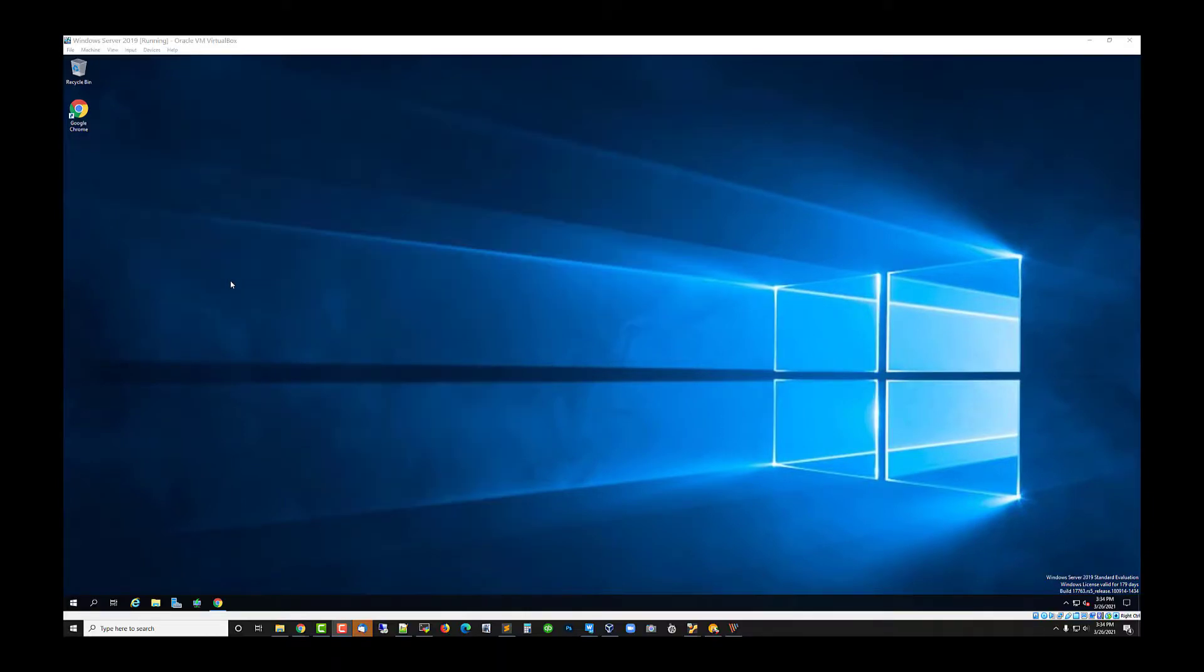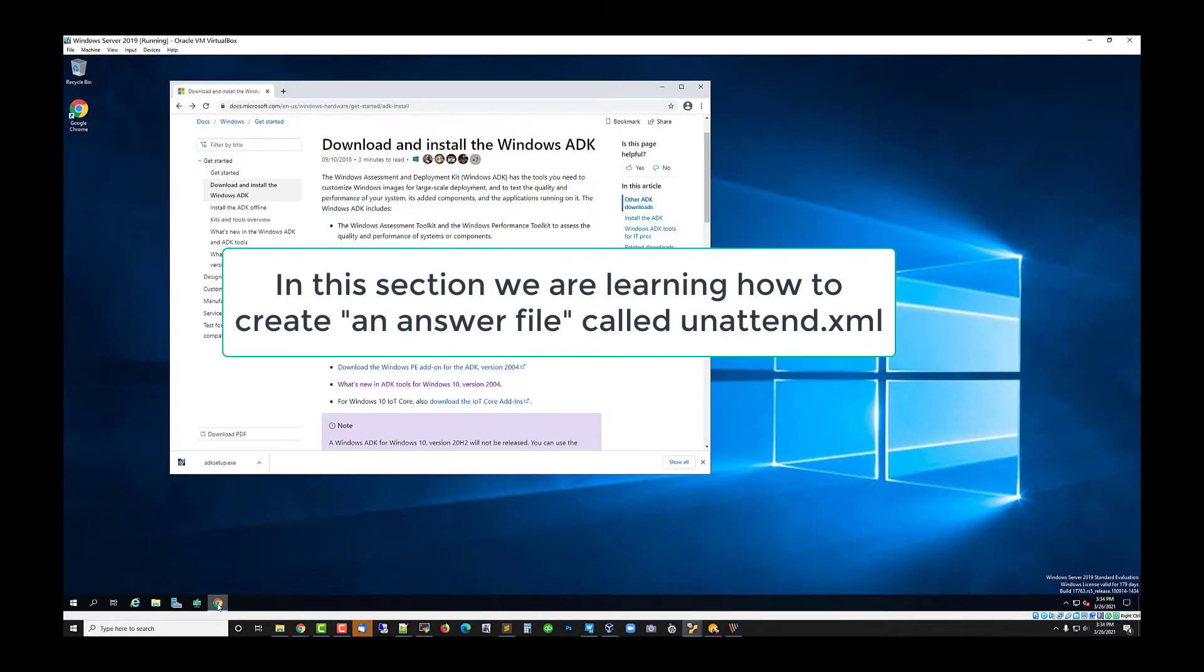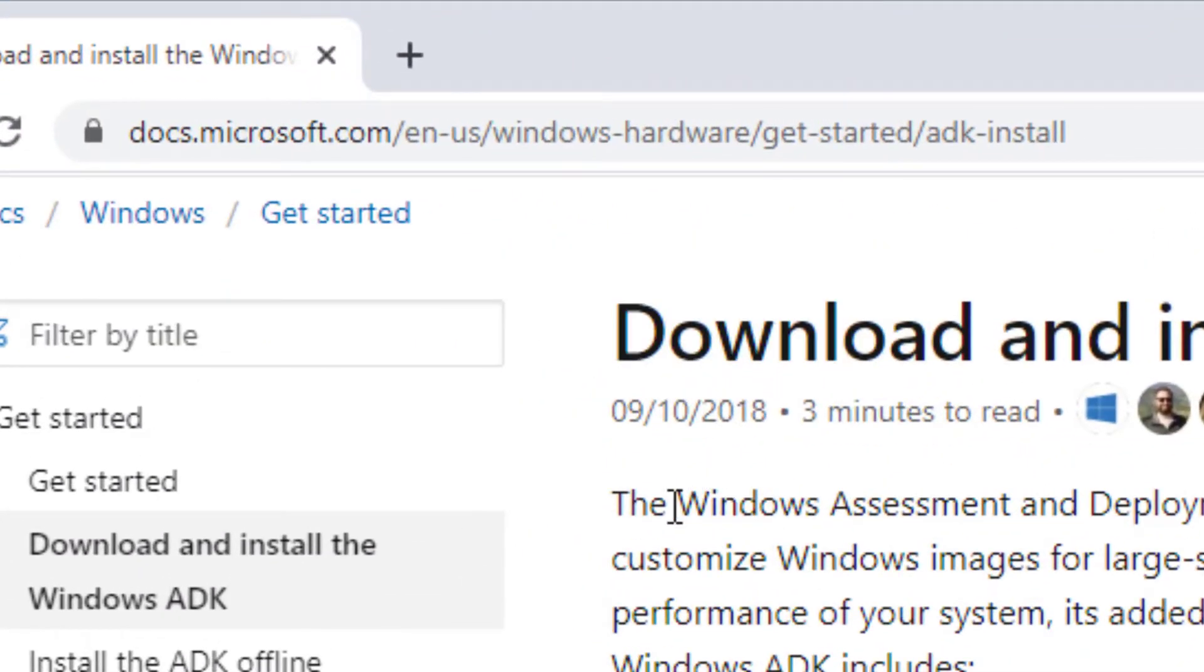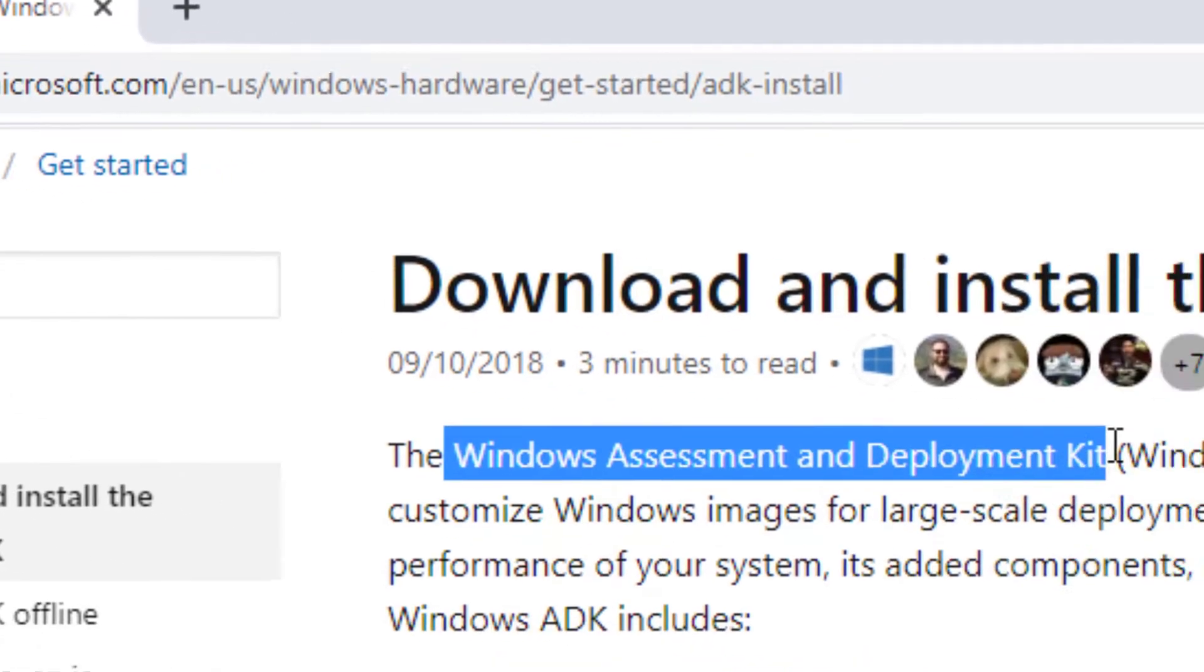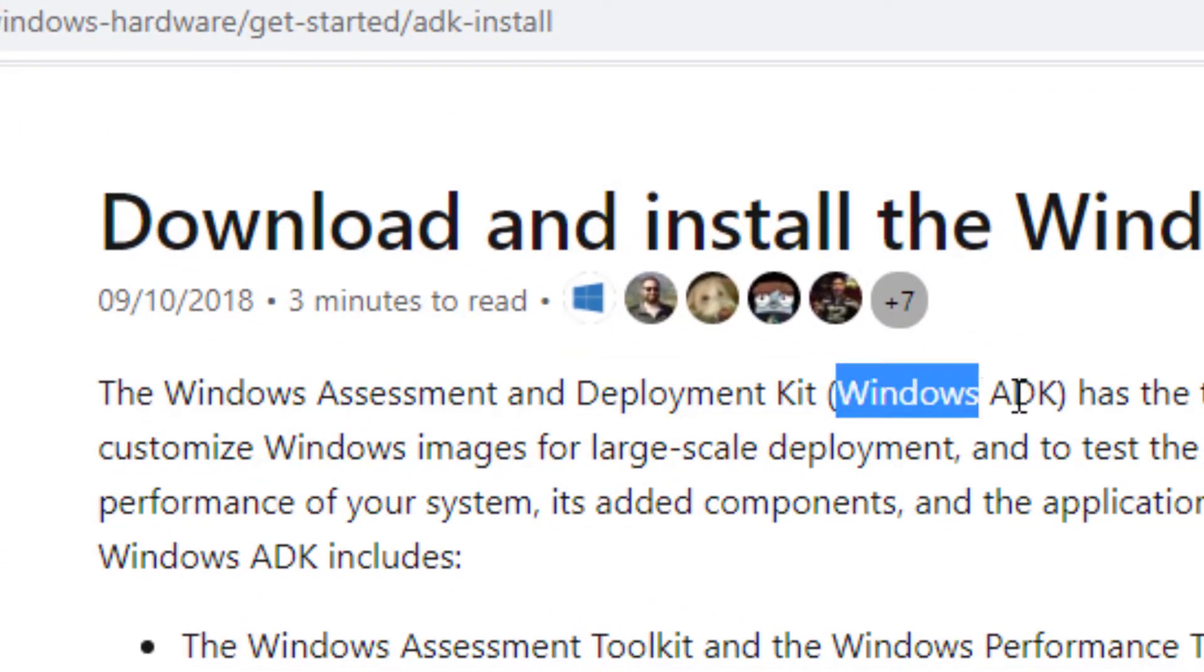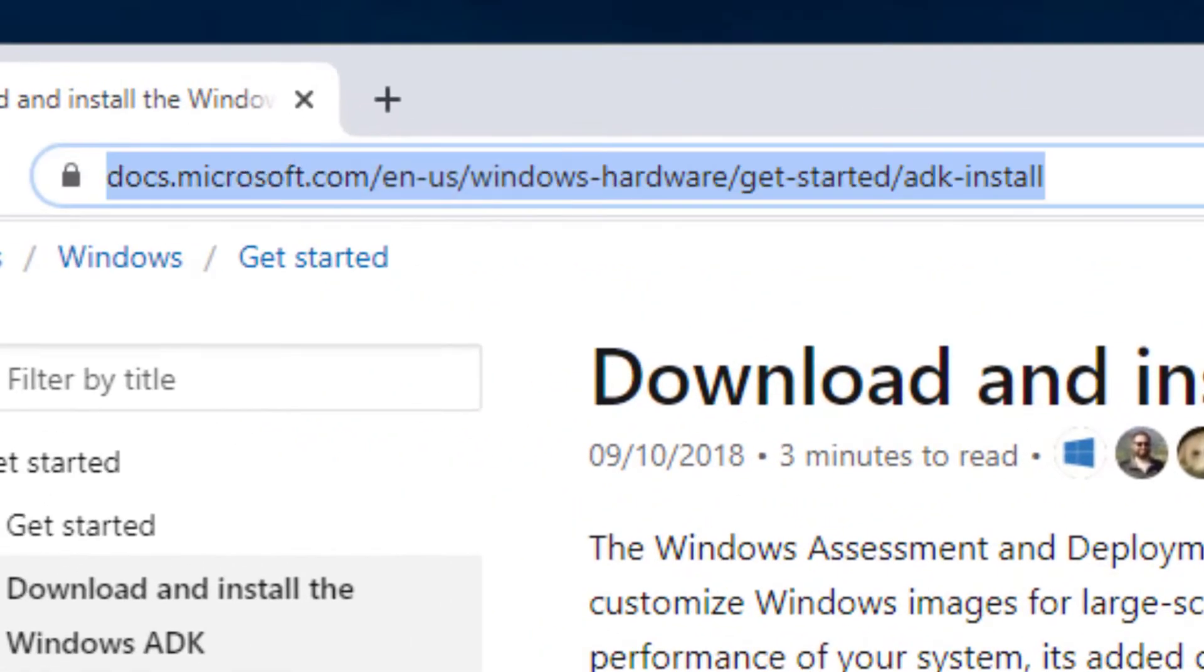Okay, we're going to start by opening a Windows Server 2019 if it's not already open. I'm going to have you go to this website and download the Windows Assessment and Deployment Kit, aka Windows ADK, from this website.